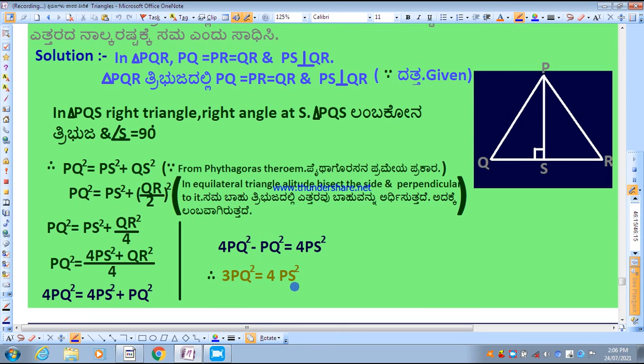3PQ² = 4PS² — hence proved. If you like this video, please share it and subscribe.